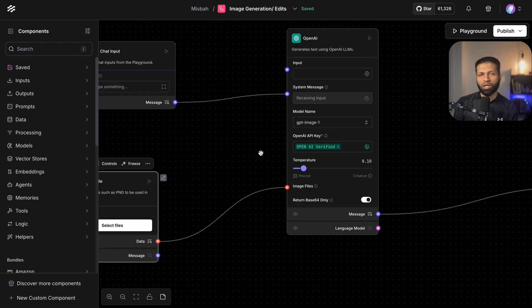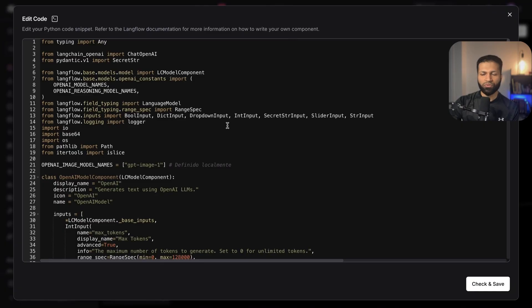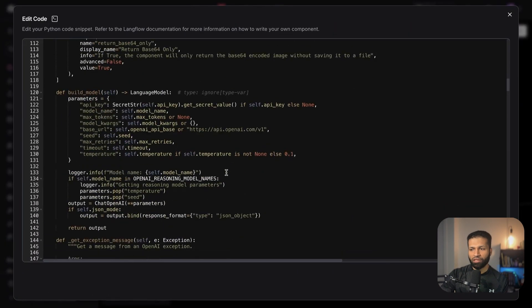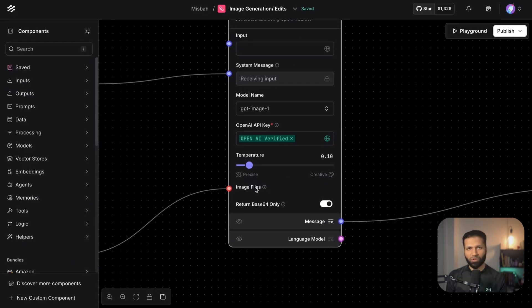The base of the component was the file component — I took it, gave it to Claude saying I wanted to accept images instead of files, and it generated this code. Now we can upload images. Along with the prompt and the image, we send that over to our OpenAI component, which is a modified version. I took the original OpenAI component code and asked Claude to add support for sending images to the OpenAI API.